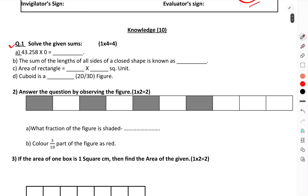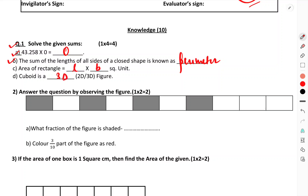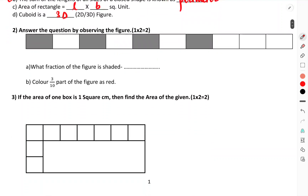Solve the given sums. 43.25 multiplied by 0 equals zero. The sum of the lengths of all sides of a closed shape is known as the perimeter. The area of a rectangle equals length into breadth. A cuboid is a 3D figure.